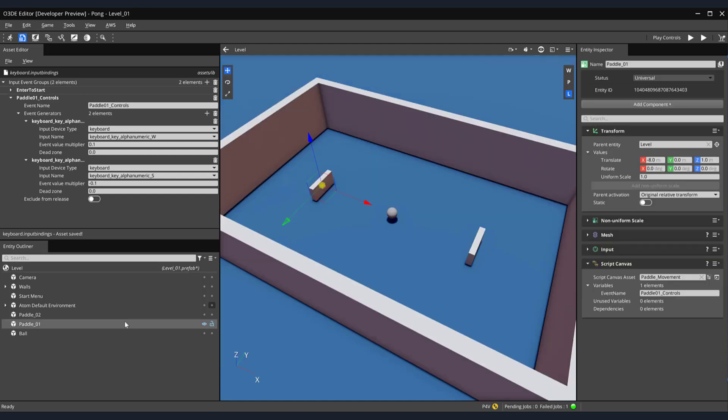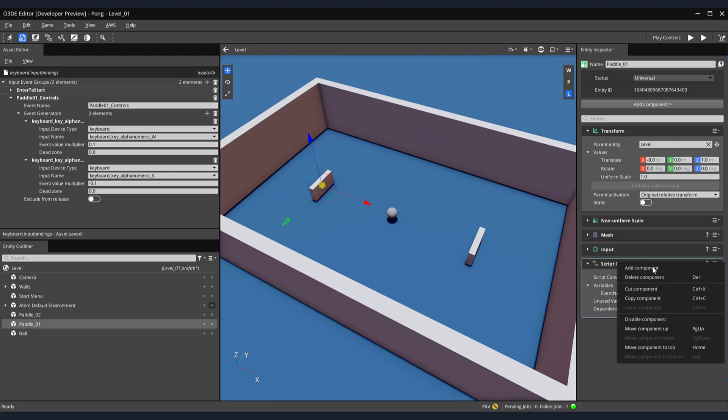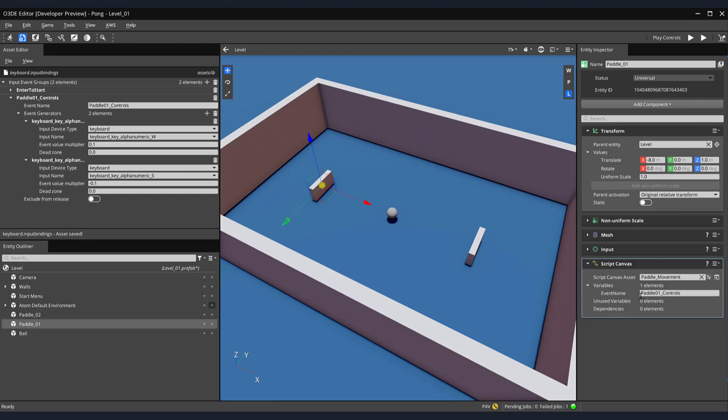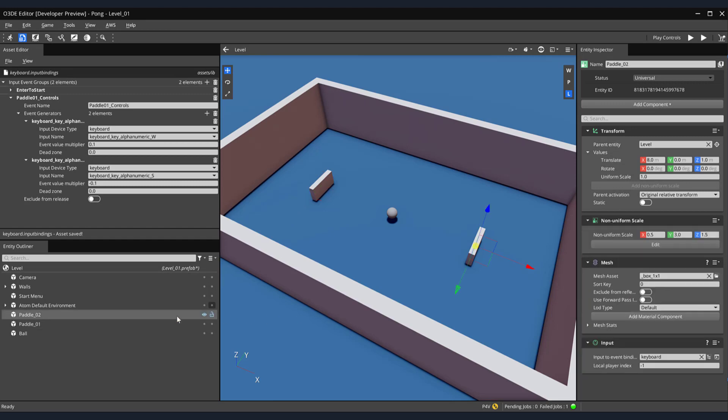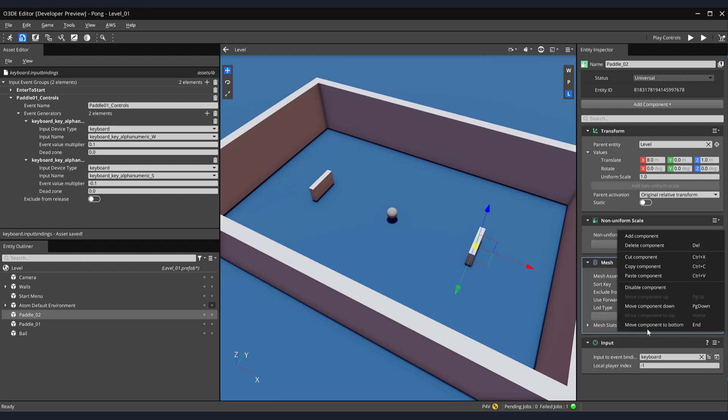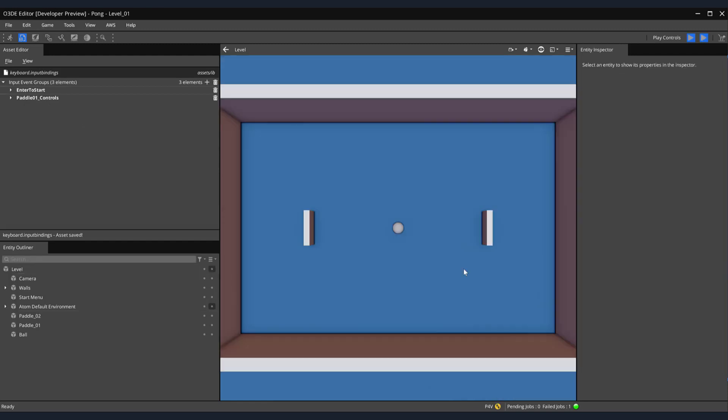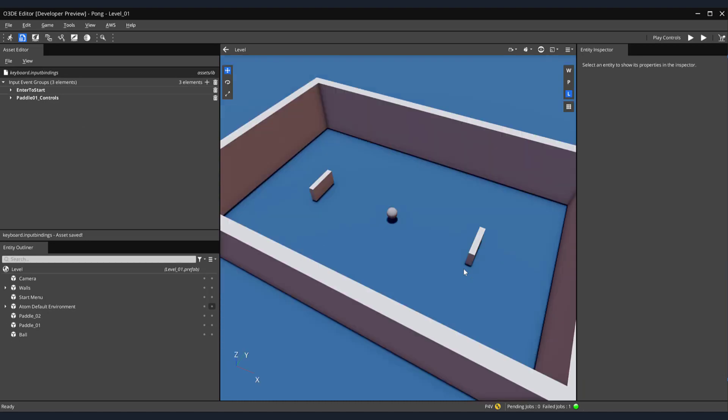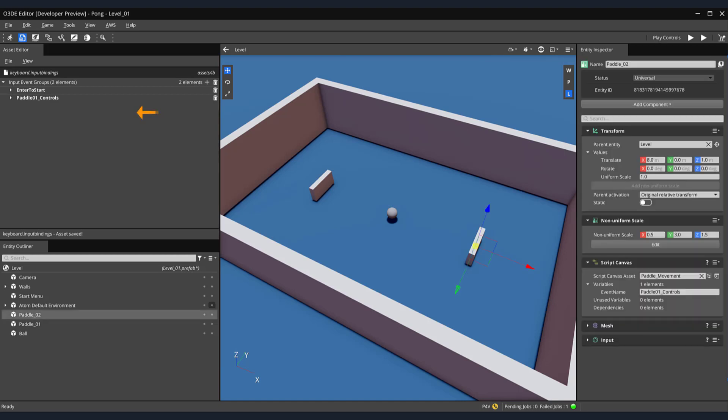Next, to save time, I'd like to reuse the Script Canvas component from Paddle 01 and apply it to Paddle 02 with a little bit of some modifications. Select Paddle 01 from our Entity Outliner. Then, on the right-hand side of the screen in the Entity Inspector, right-click on our Script Canvas component and select Copy Component. Next, select Paddle 02 from our Entity Outliner. Then, on the right-hand side of the screen in the Entity Inspector, right-click and select Paste Components. Notice when we run our game and press the W key, both paddles move vertically. Not a very good control structure for a two-player game. Let's generate another Input Event group for the movement of our second paddle.